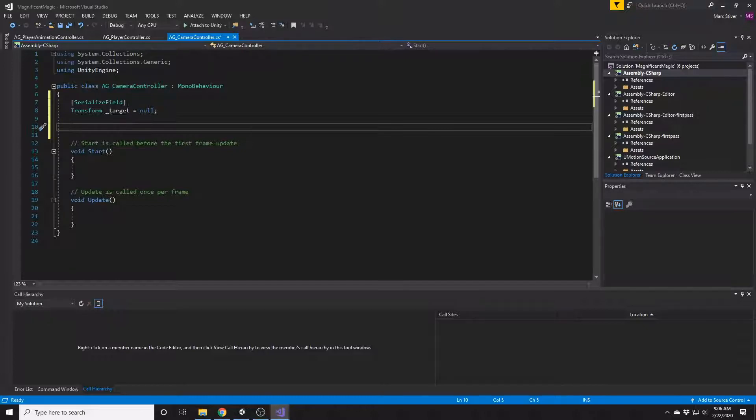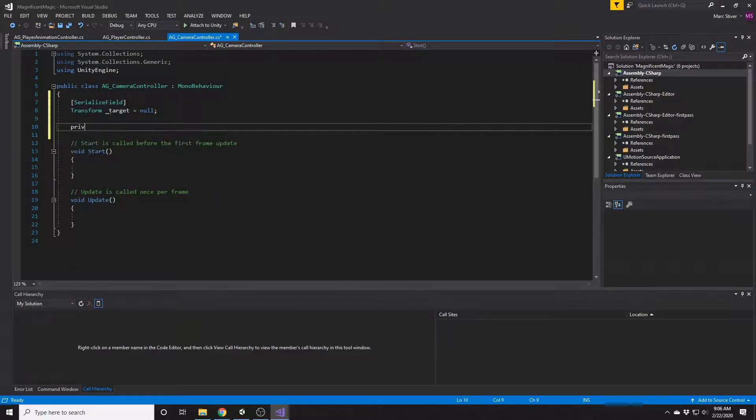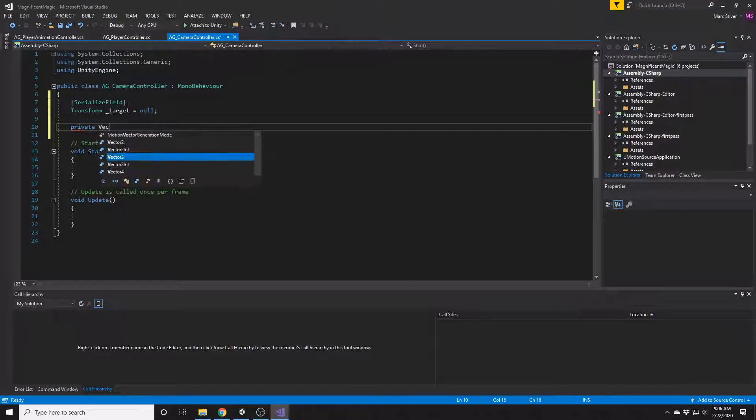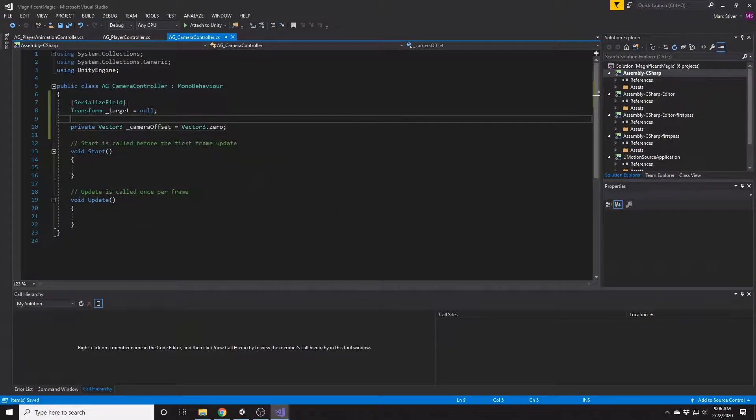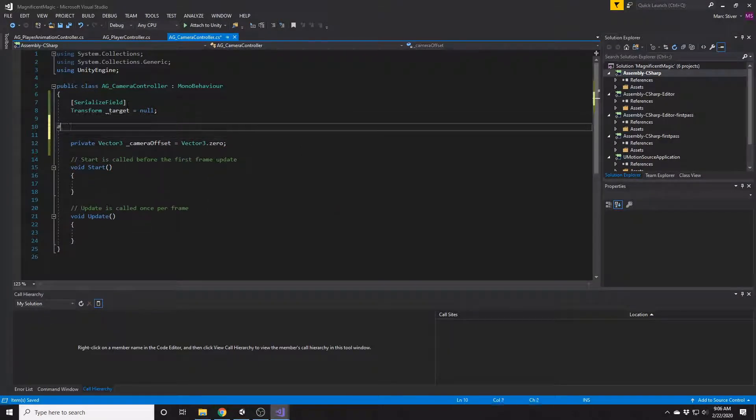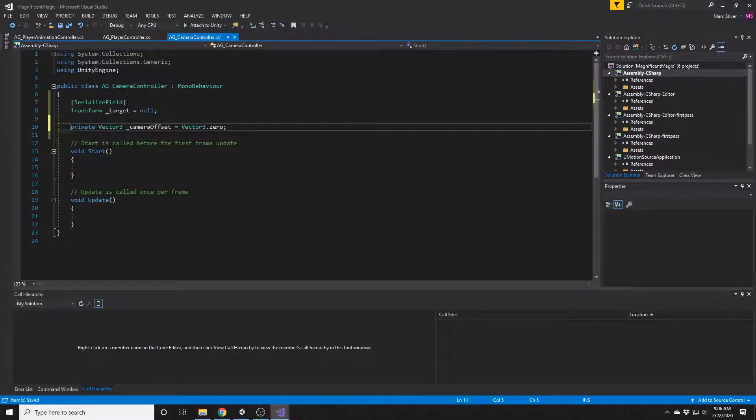So there's a couple things we're going to need to get this started. We're going to need a target so the camera has something to look at. We're also going to store the distance the camera is from the player and the offset that the camera has relative to the player as well.